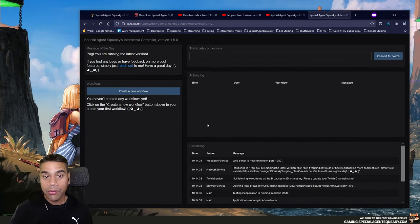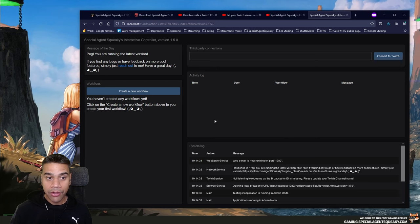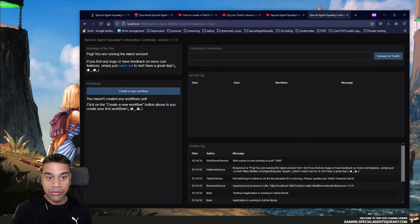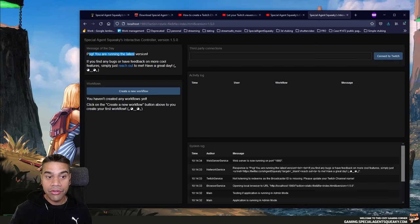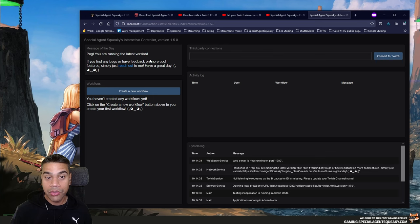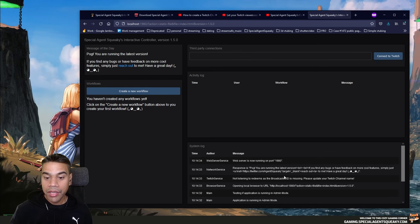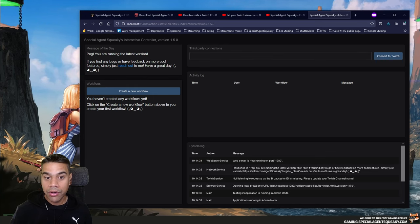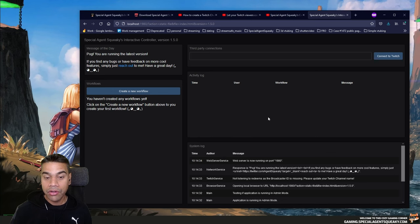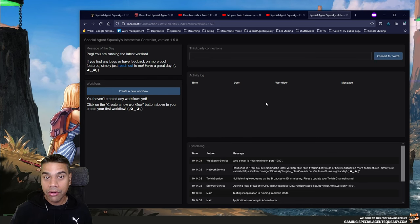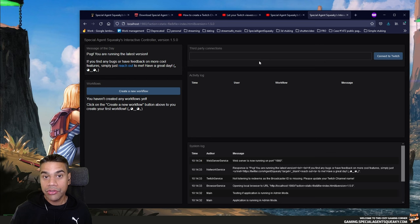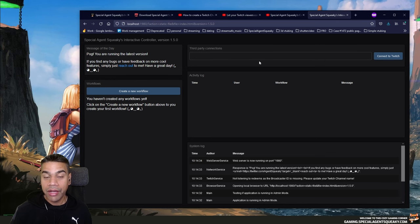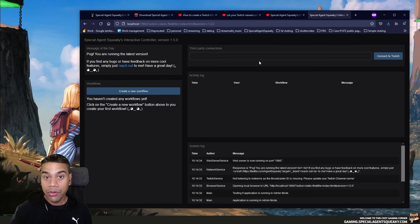This is how it looks when you launch the application for the first time. It says 'Interactive Controller' with the version number, a message of the day saying you're running the latest version, a system log showing everything going on, and an activity log we'll look at later when creating and triggering workflows. Up here we can connect to Twitch to enable Twitch functionality, which is the first thing we're going to do.